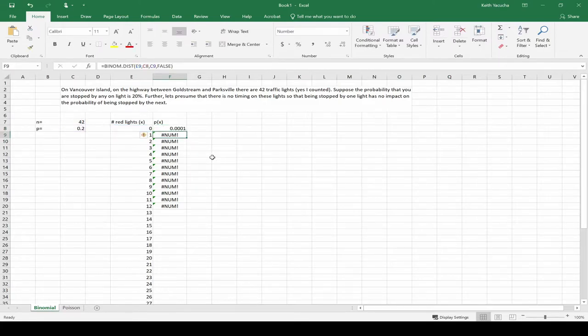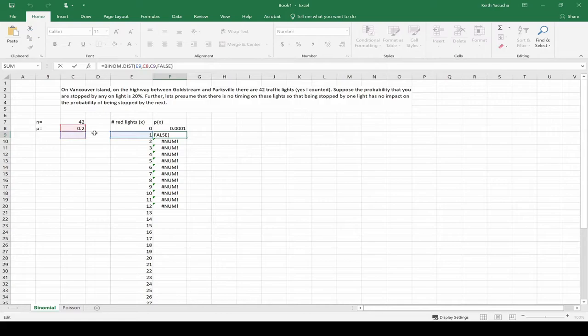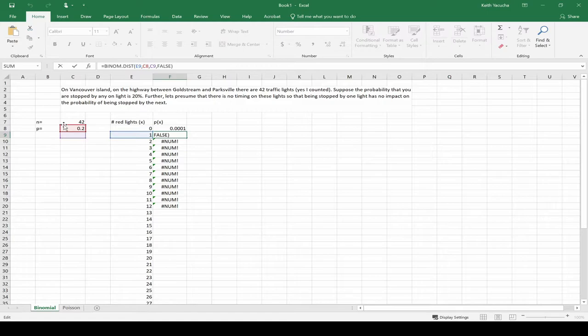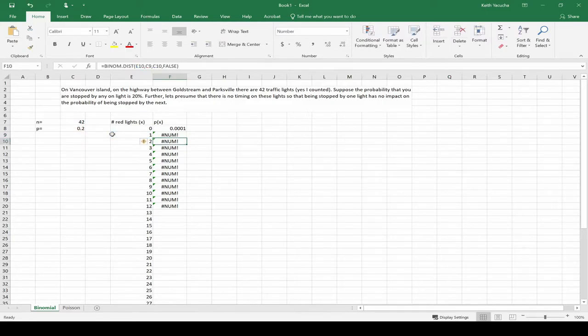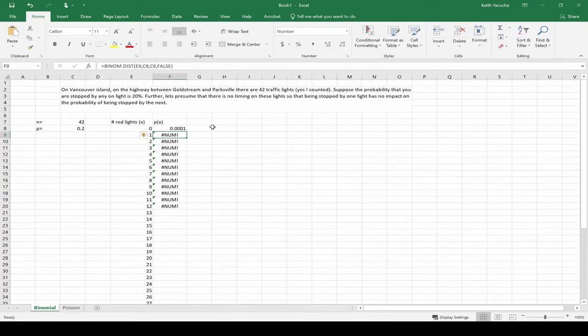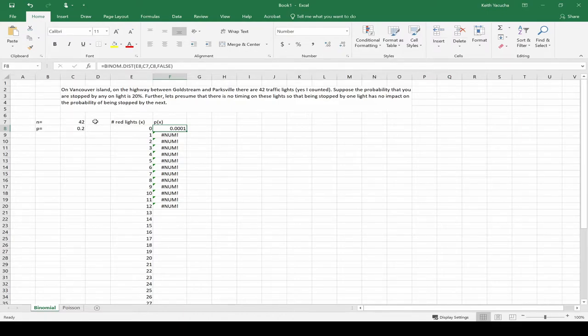See what's happened is as we've scrolled down, it's updated all of these cell references downwards as well. We want the blue one to update downward - we want our X to change - but we don't want these guys to change. So what we need to do is update our formula in order to make it so that our X updates as we drag down, but our N and the P are constant.